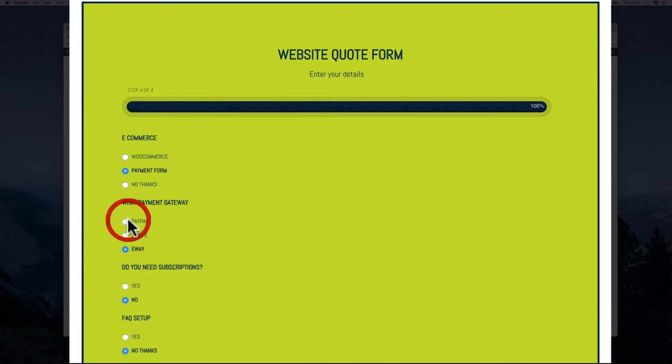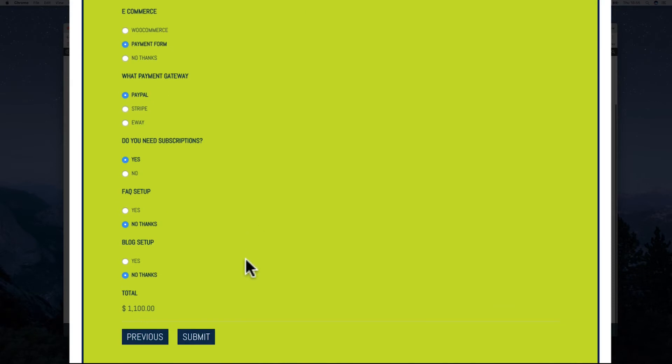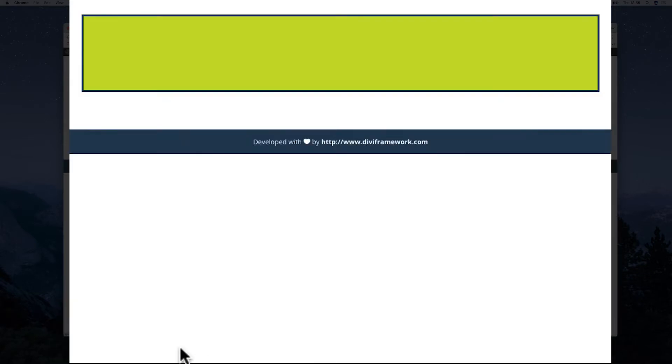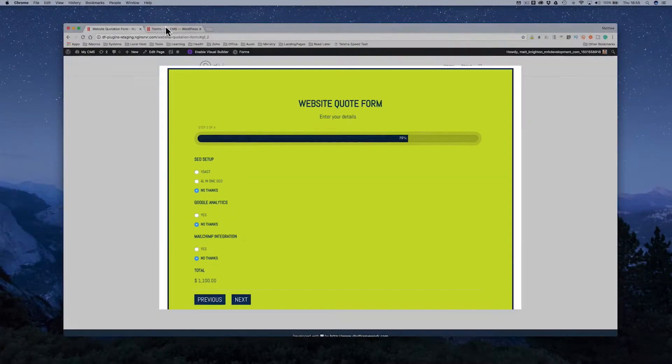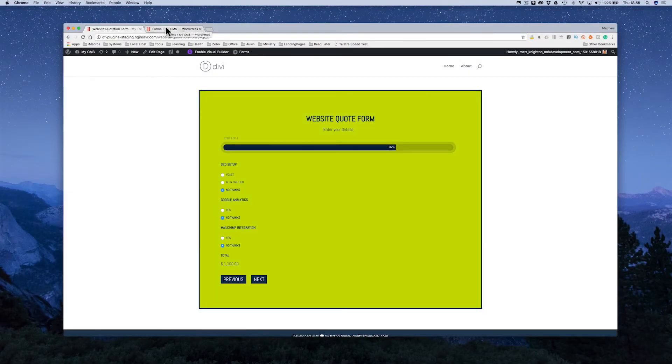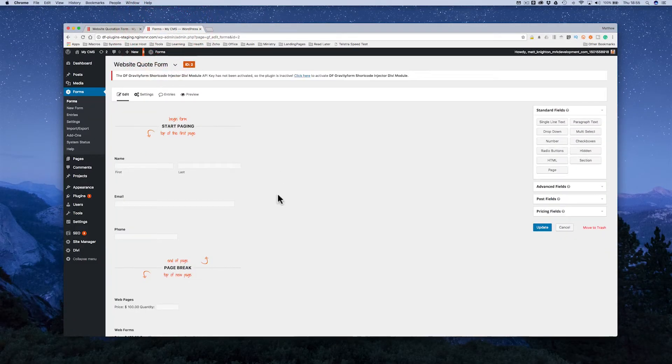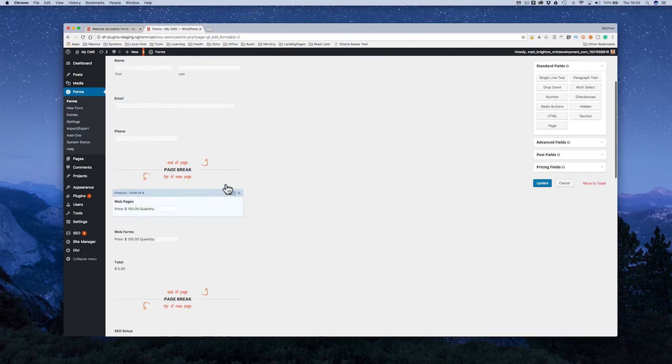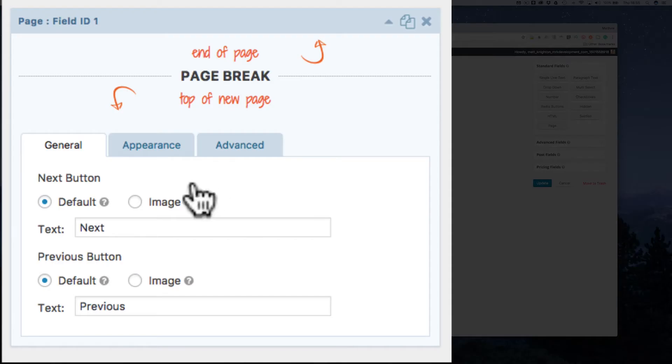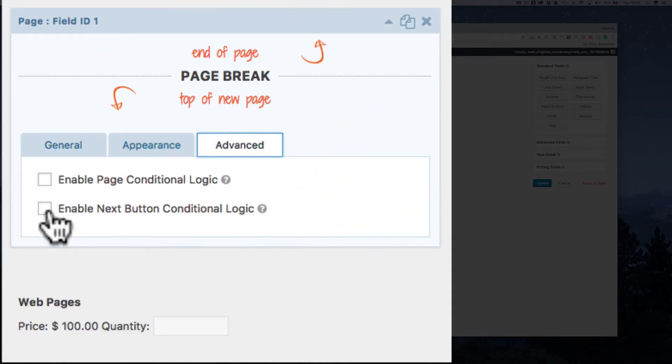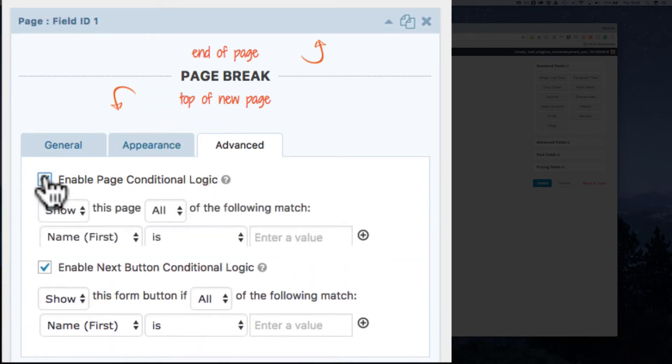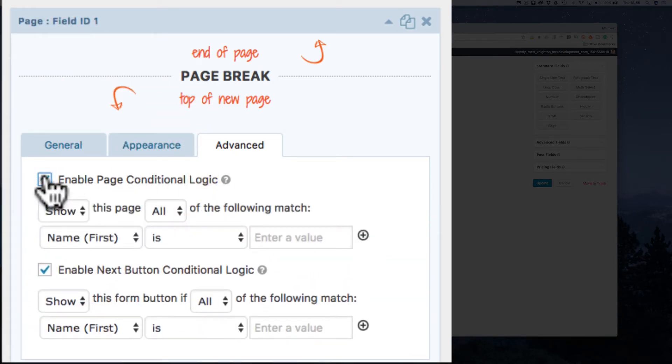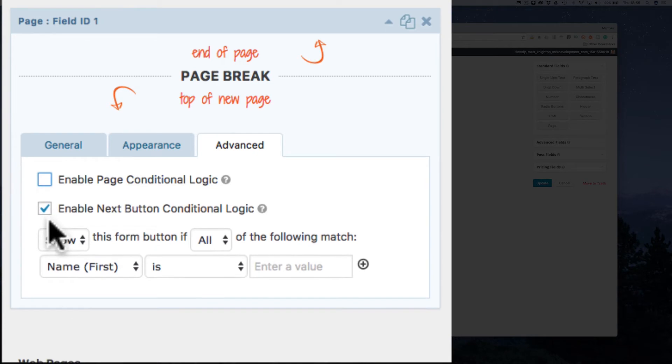Okay, now that's great. Now you'll notice before that we're using the previous next submit, etc. You can also put conditional logic in your pages. Okay, so if I go to my pages here and click on the down arrow there, you can actually go to the Advanced tab and say enable next conditional logic or page logic. All right, so you only show a page.